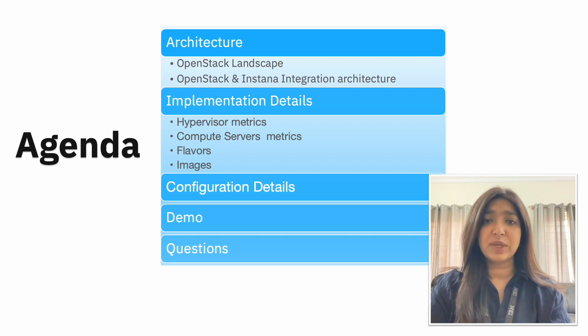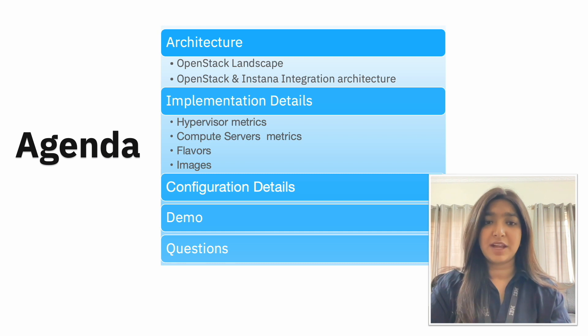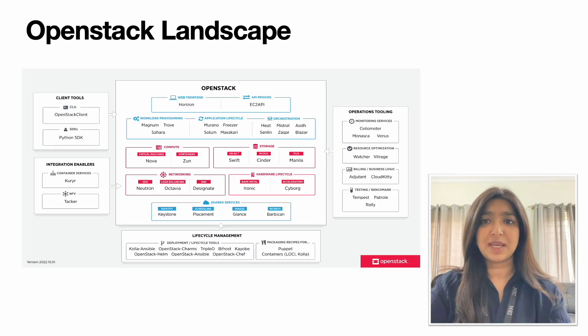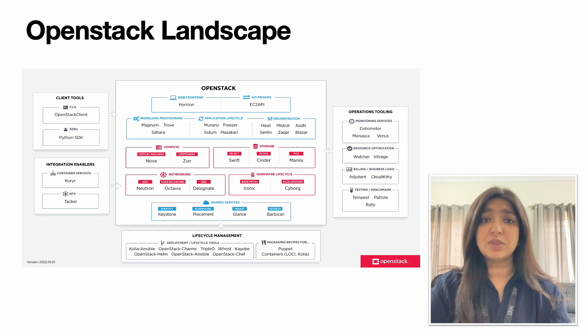After that we will see a quick demo of the current implementation on the Instana dashboard. So what is OpenStack?